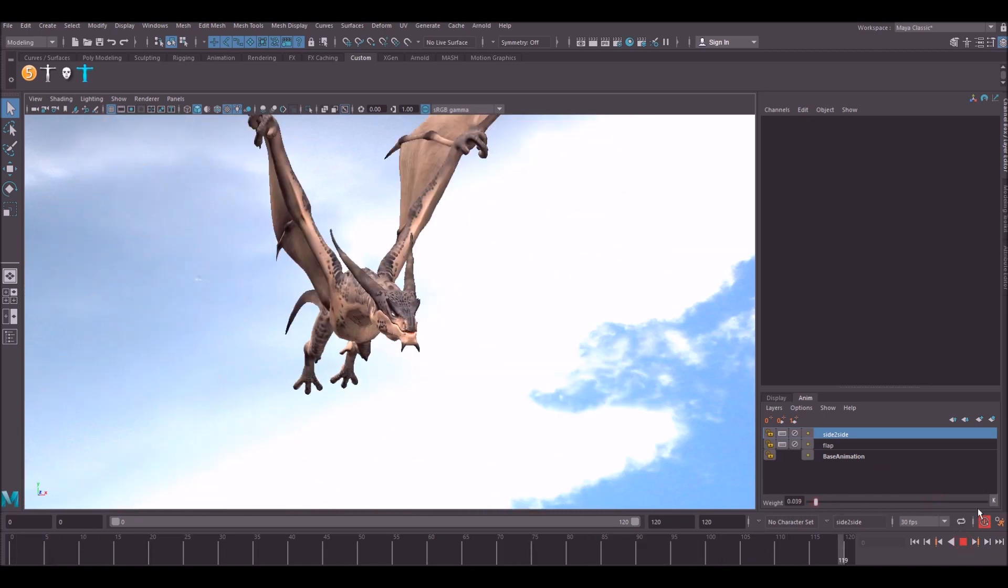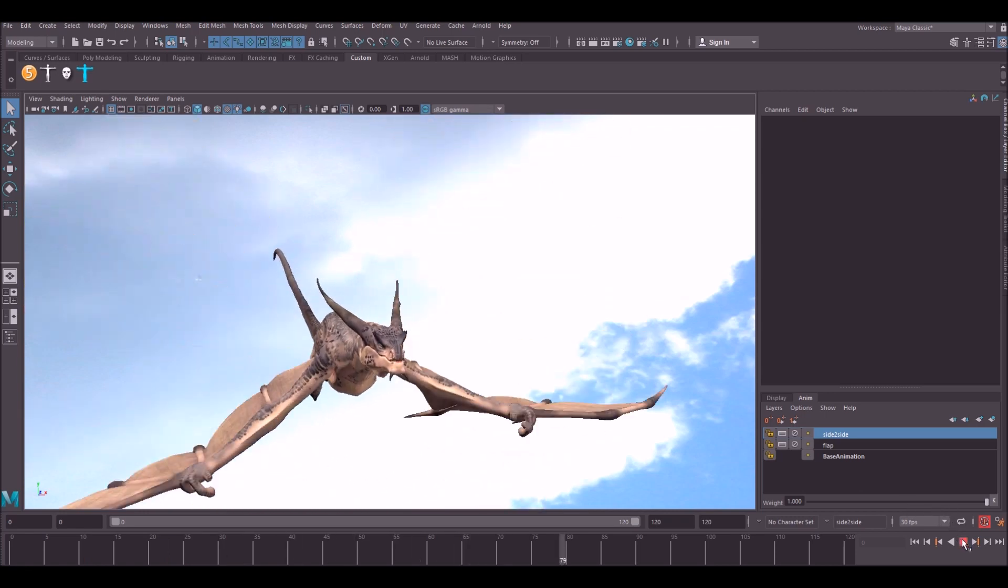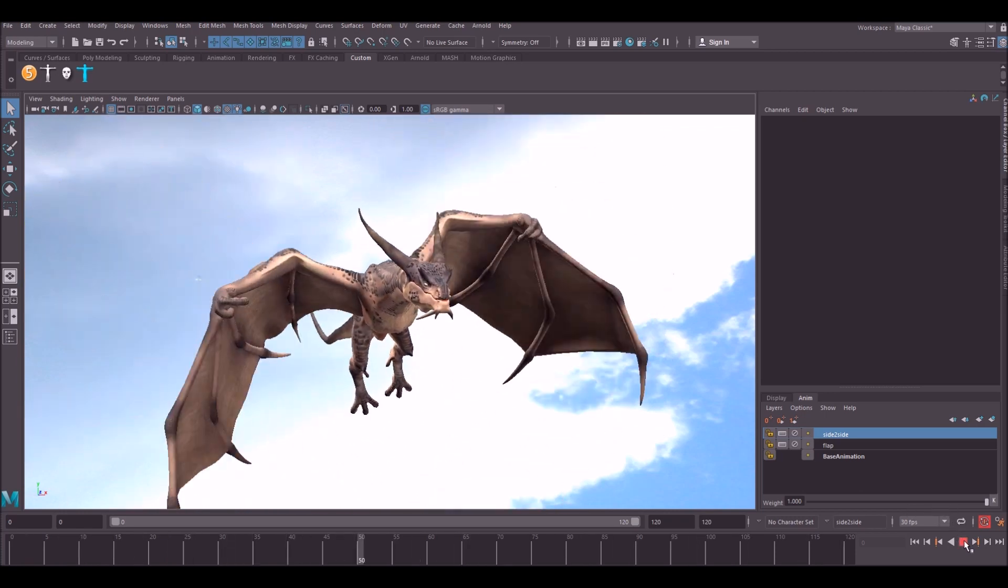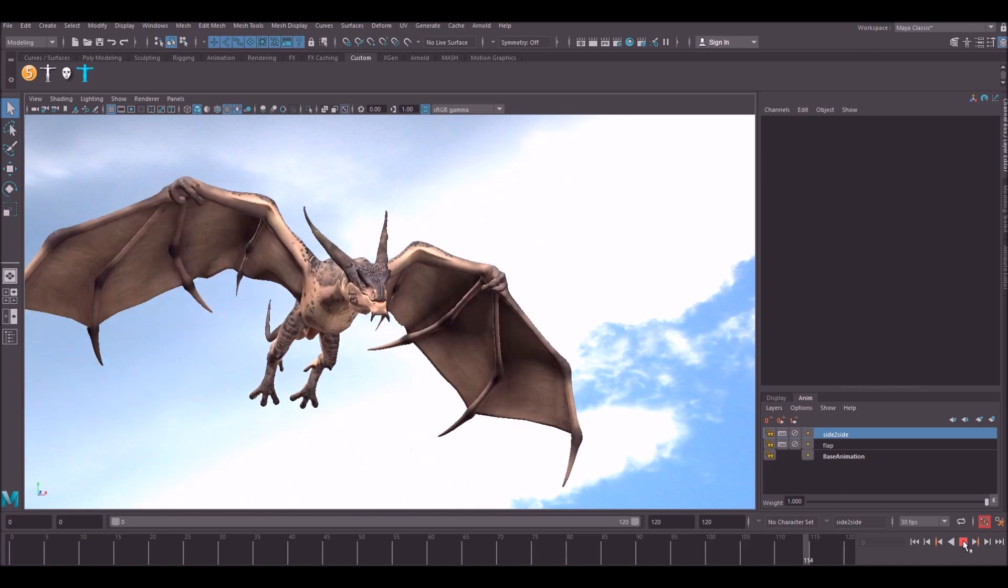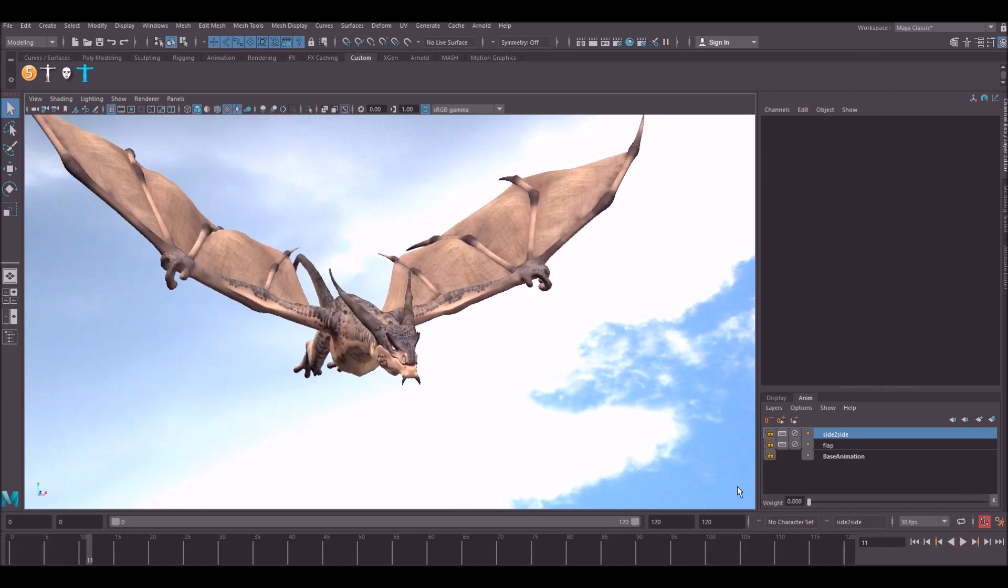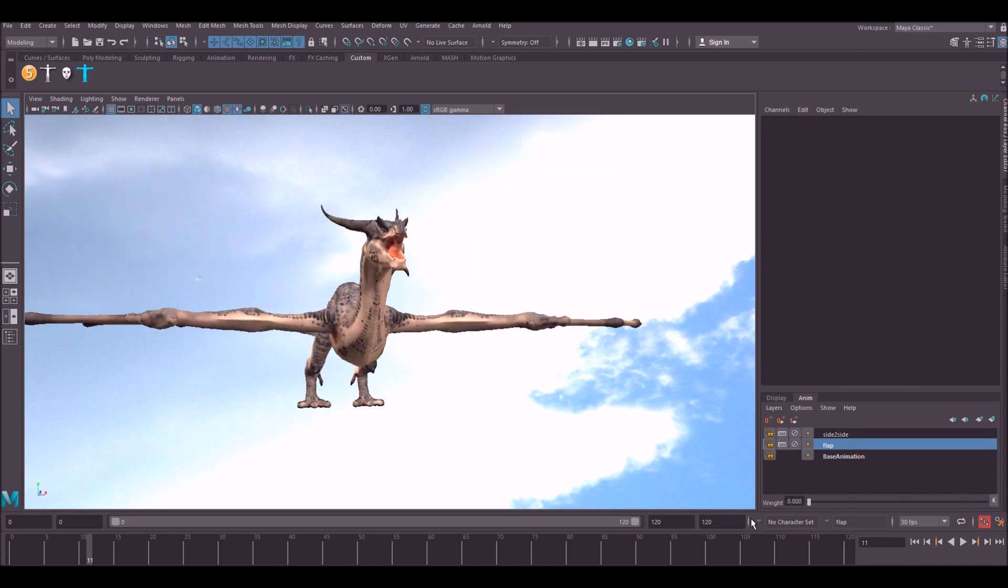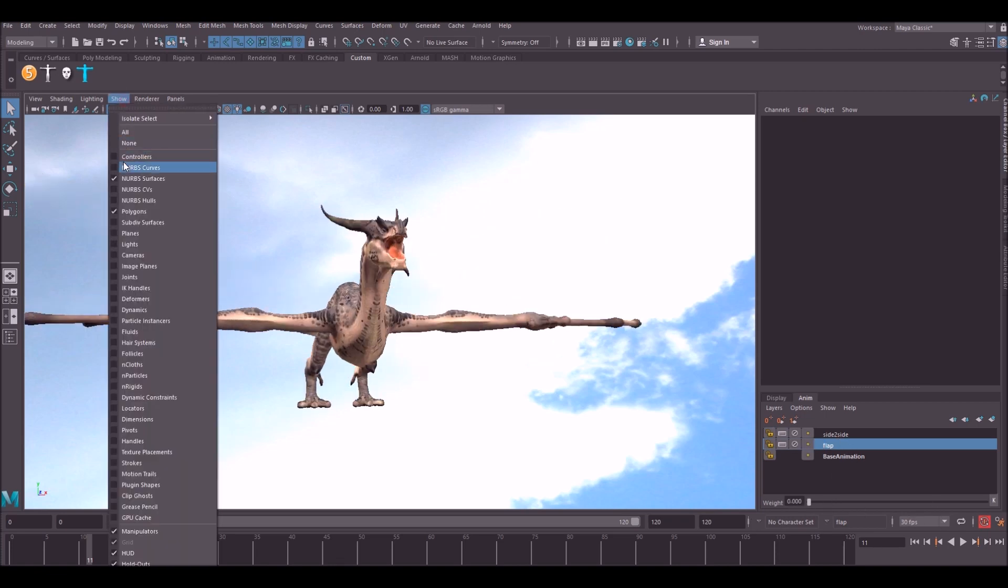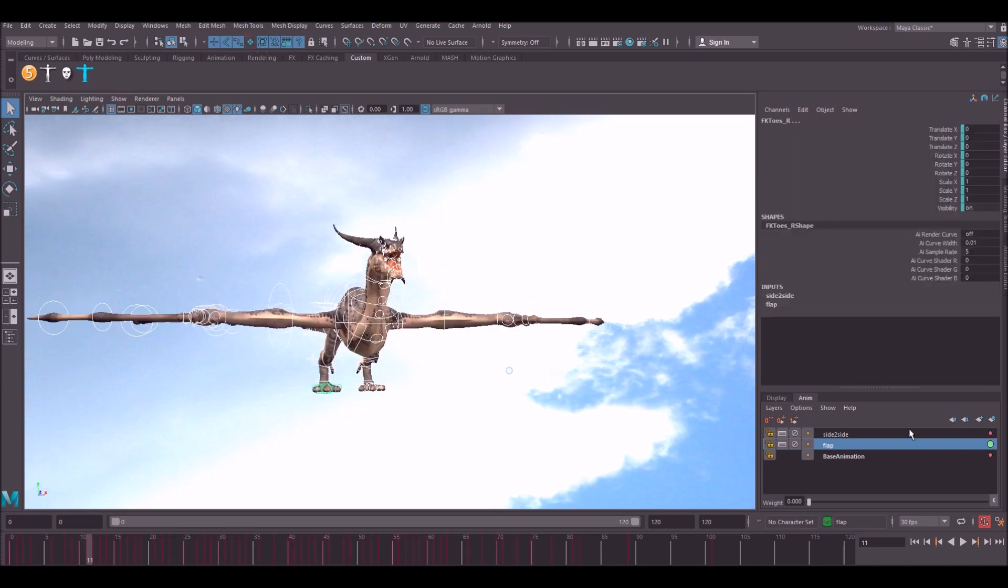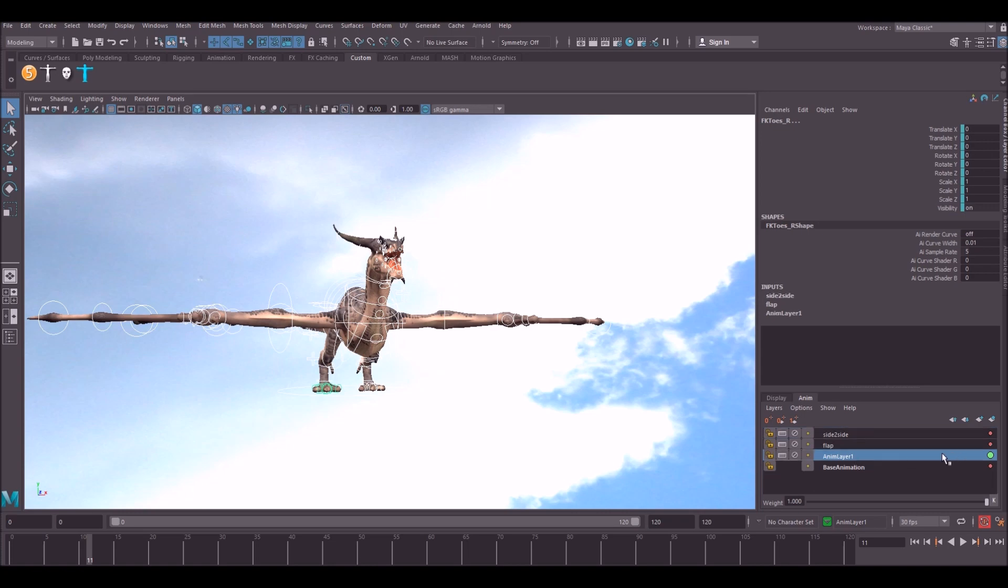So what we're going to do in this video is add a glide layer. What we're going to do is switch off side-to-side for now. When we switch off flap, you'll see that it goes back to the base layer. We're going to switch this off and create a brand new layer. So we're going to select all of our NURBS controllers and hit this button here to create a layer. Now we want animation layer one to be under flap, so what we're going to do is middle mouse button, click and drag animation layer one and move it under flap.